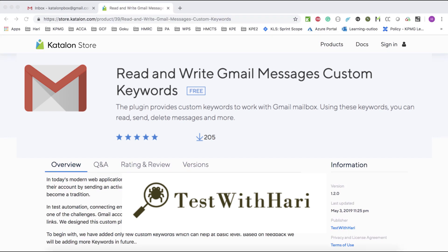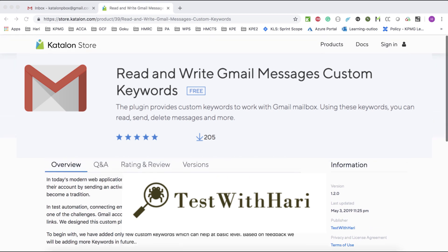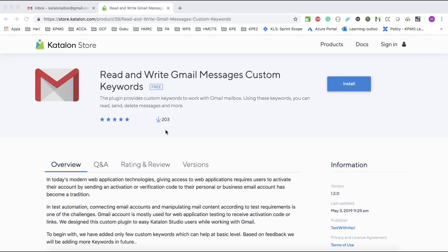Hello Katalon Automation Tester. In this video I'm explaining my Katalon plugin that has a read and write Gmail messages custom keyword. Currently, if you look at my plugin in the Katalon store, it has got 200 plus users — really good number. Thank you very much to everybody who is using my plugin and getting a benefit out of it.